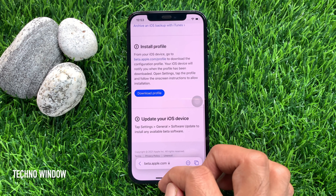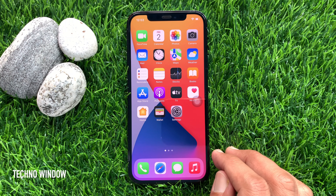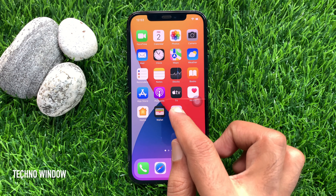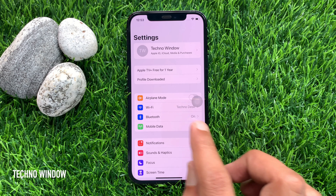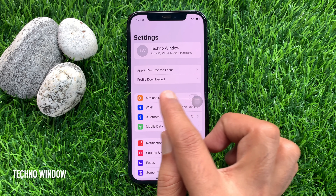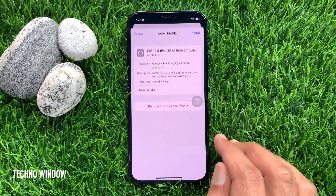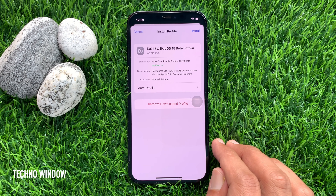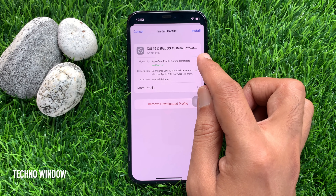Now close Safari and open the Settings app. Here you will find profile downloaded. Tap profile downloaded — iOS 15 beta software.